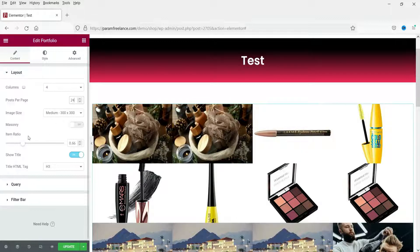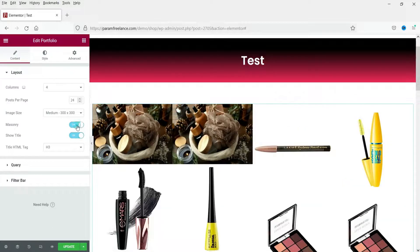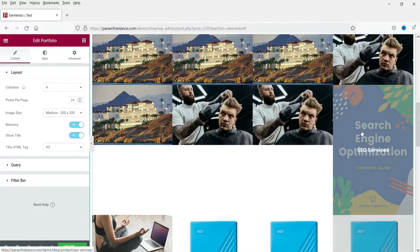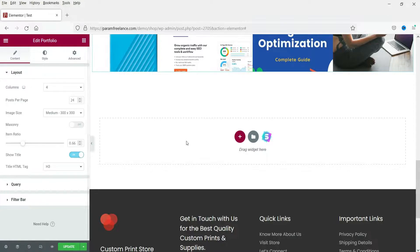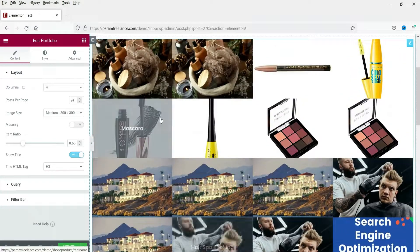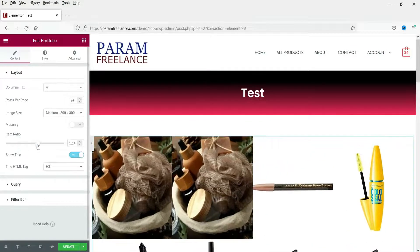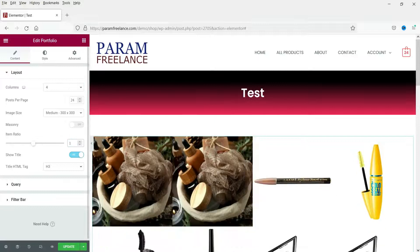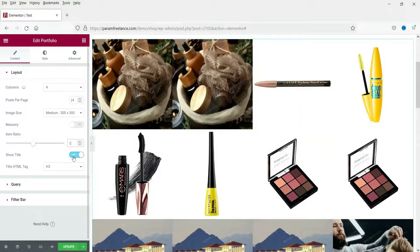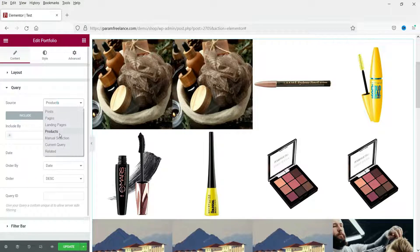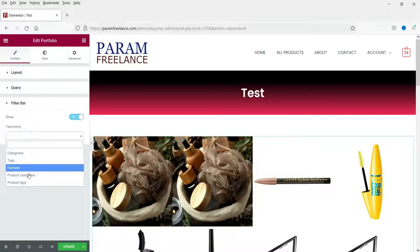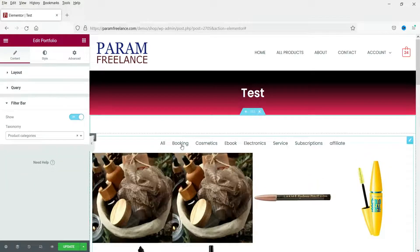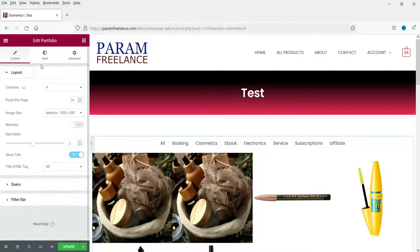I'm not changing the image size, but I'll try Masonry — since all products are the same size it doesn't look different, so I'll disable Masonry. Let's change the item ratio to 1 for a square look. Show Title is on, title tag is H3, query is Products. For the Filter Bar, set it to Show and select Product Categories — you will see the different product categories appear.